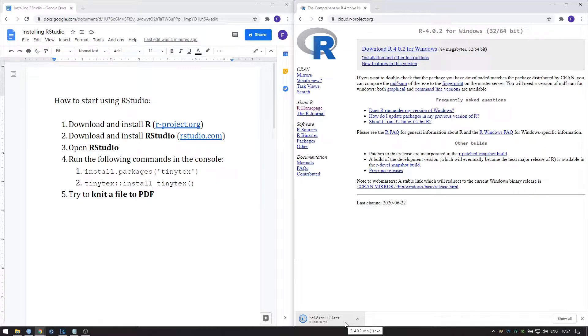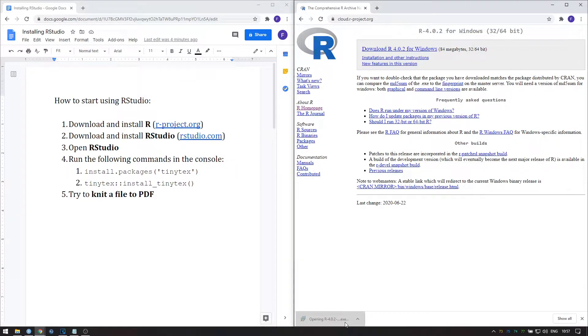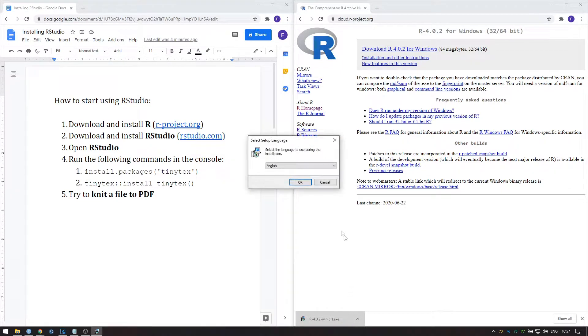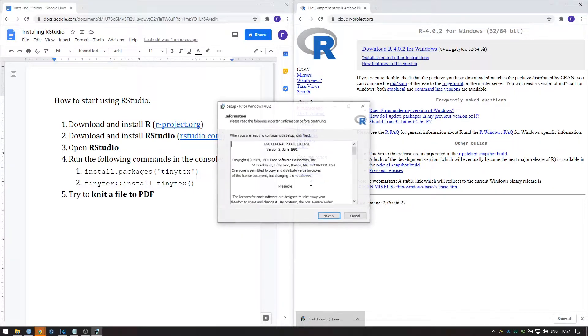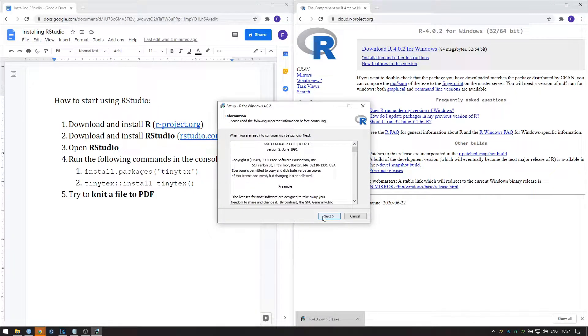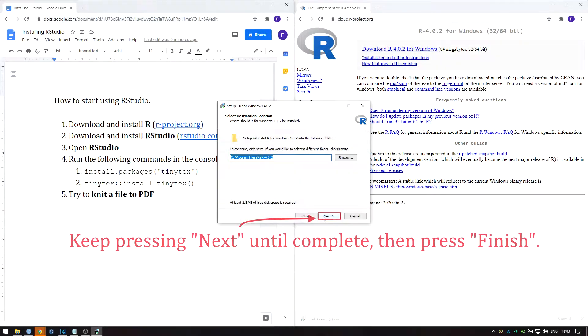Once the download has completed, Windows users press the .exe file and Mac users the .pkg file. This will open an installer where you can just press next without changing any options. Just go with the defaults.